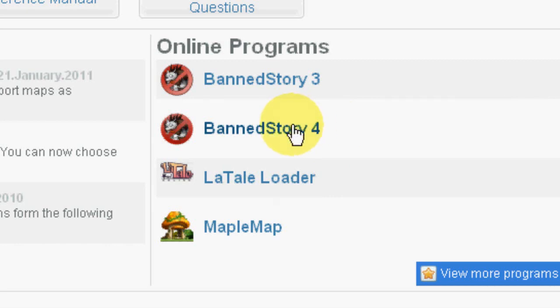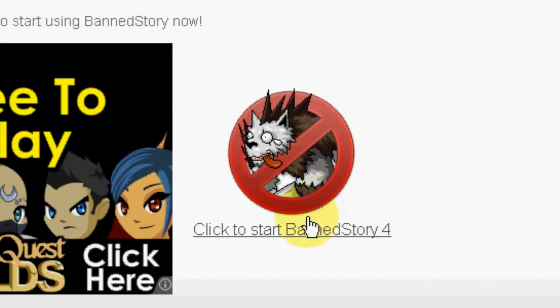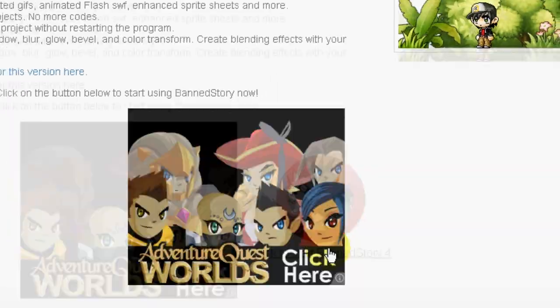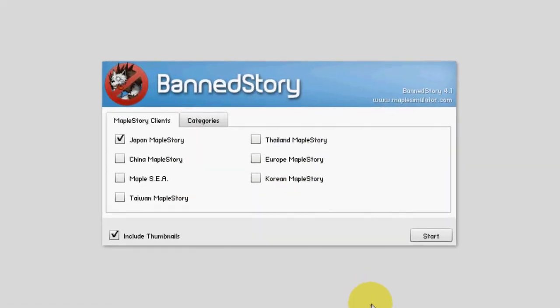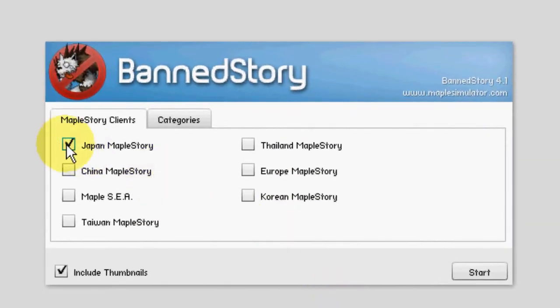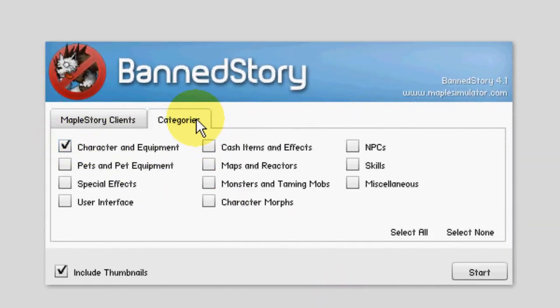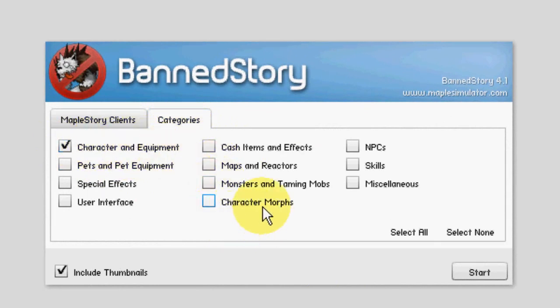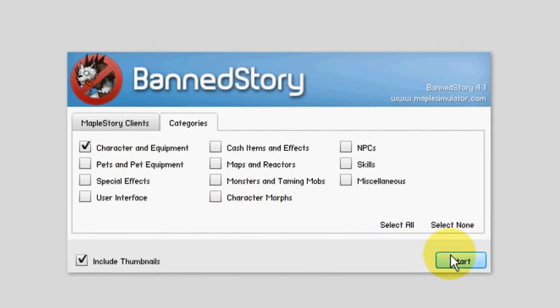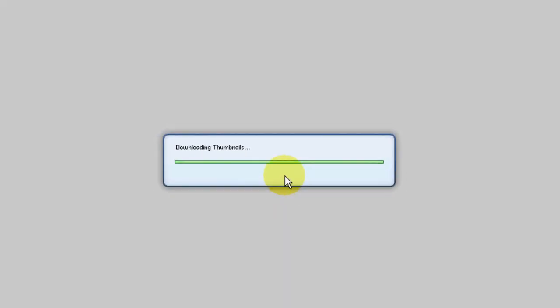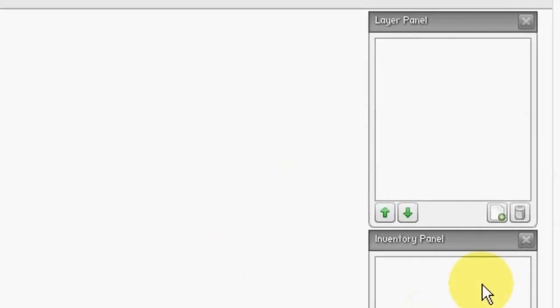Alright let's just click Planet Story 4 and start it. I don't think it really matters which client we use, I guess Japan is fine. Let's see the categories. Well we only need to animate a character, so we don't need the rest of the other categories. That will only take more time to load. So let's press start. It will take a few seconds to load and there we have it.